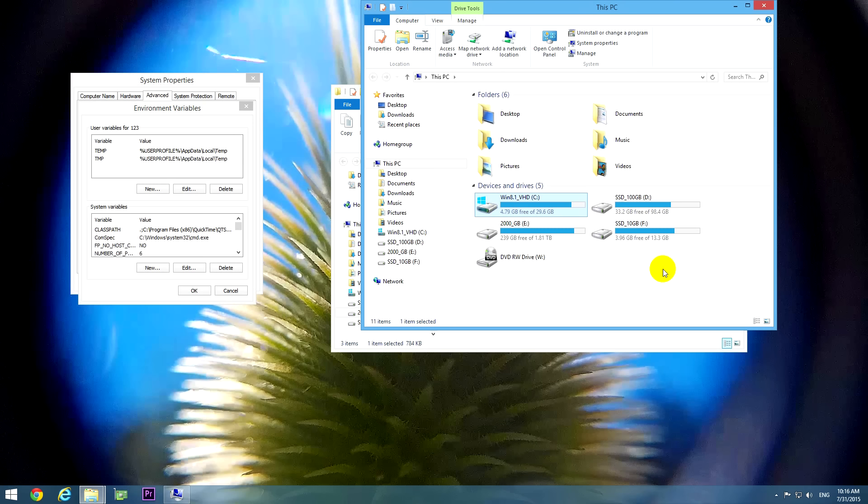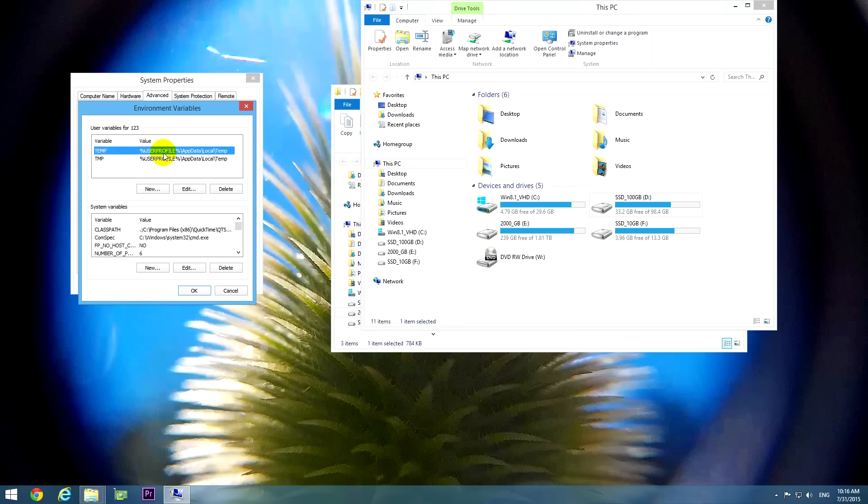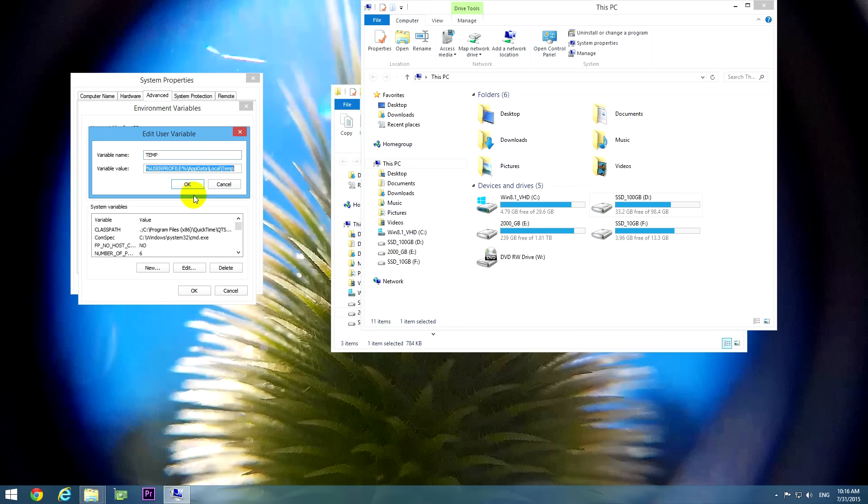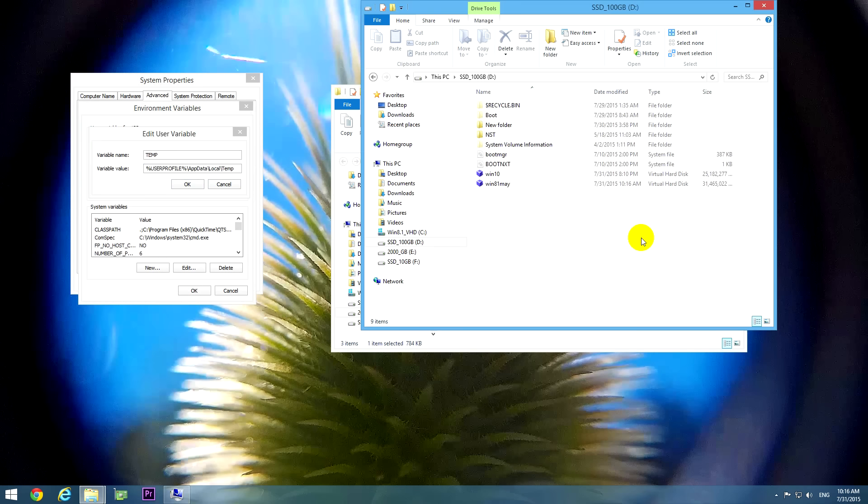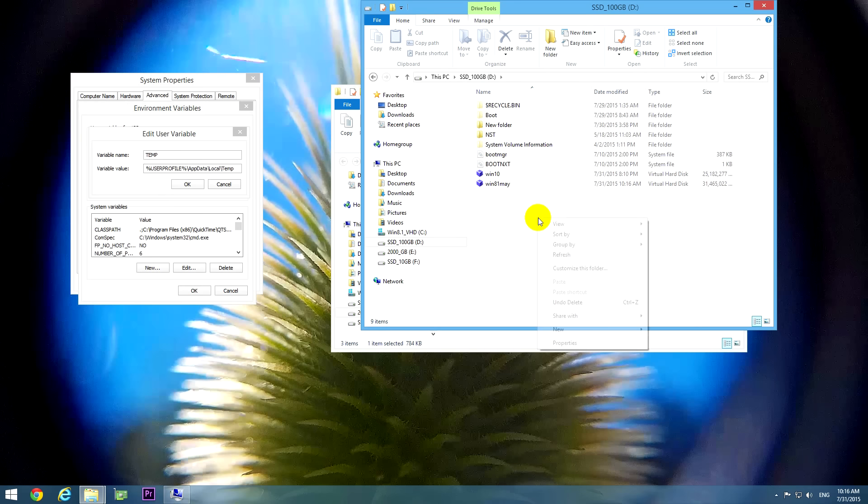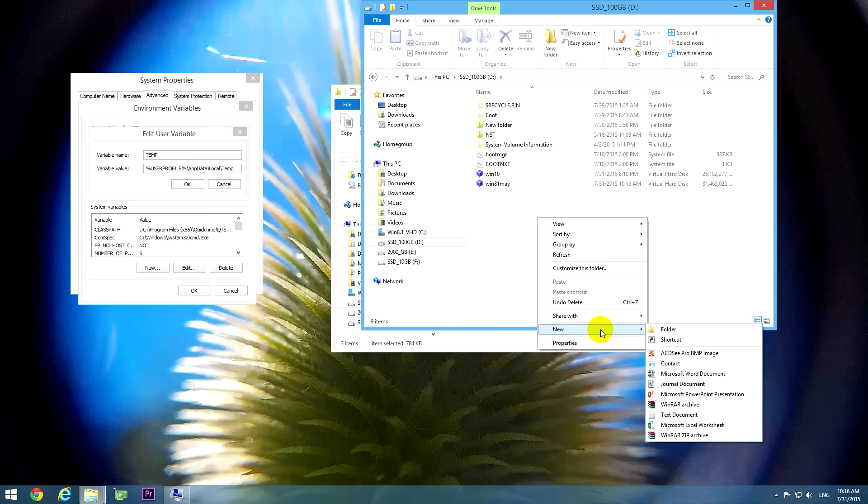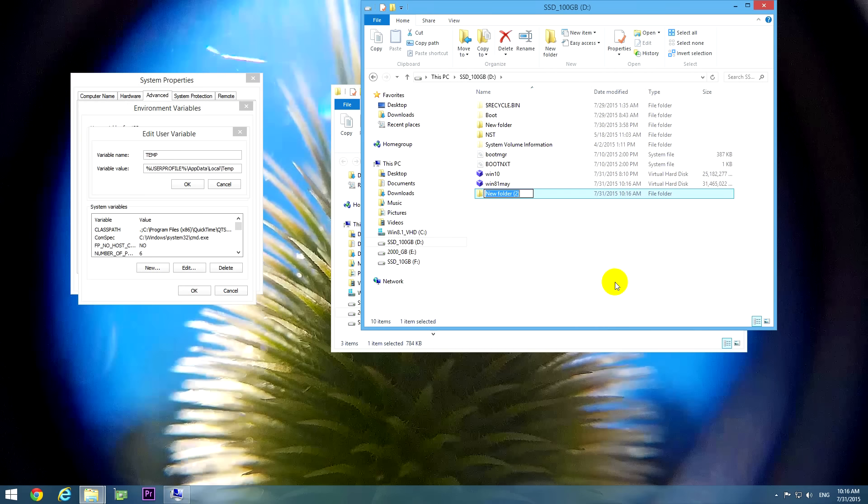And let's use this partition. It has 33 gigabytes of free space and it's the D drive. So let's click on temp and click edit and instead of this path, let's create a folder here first. So on the D drive, let's go to new and folder. Let's write in temp.